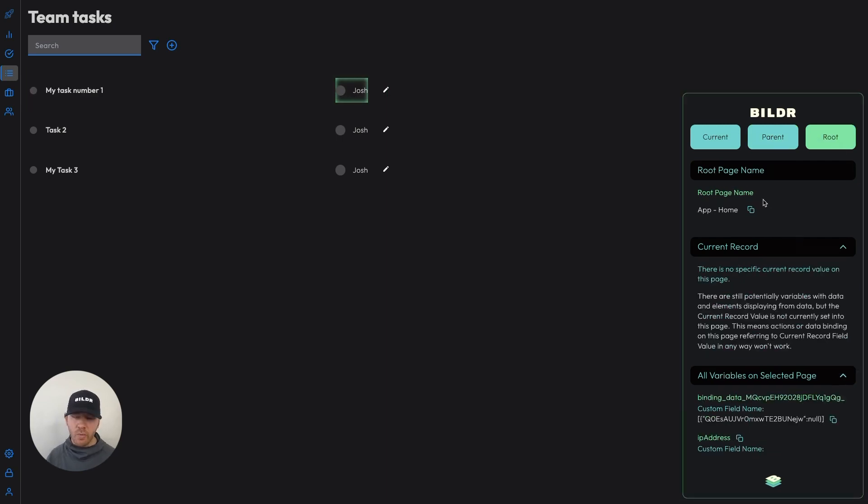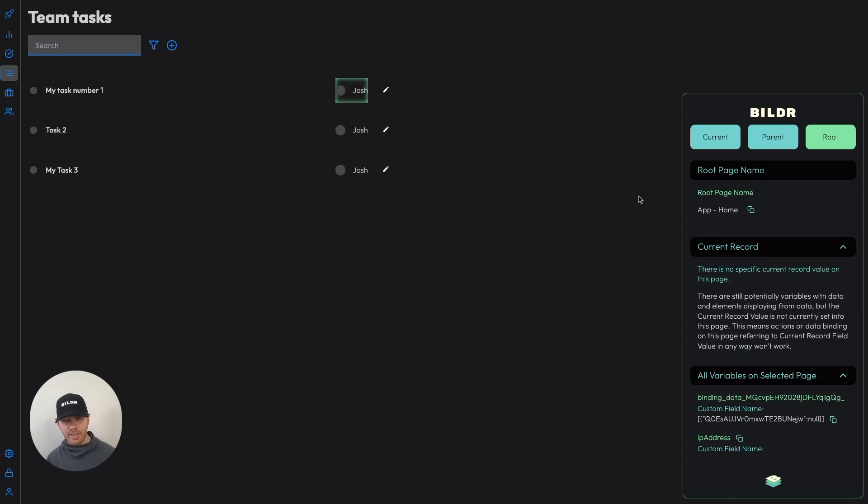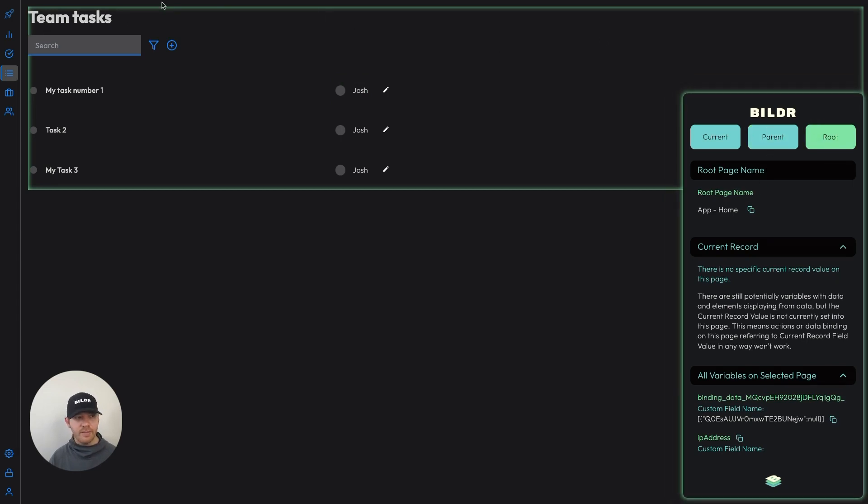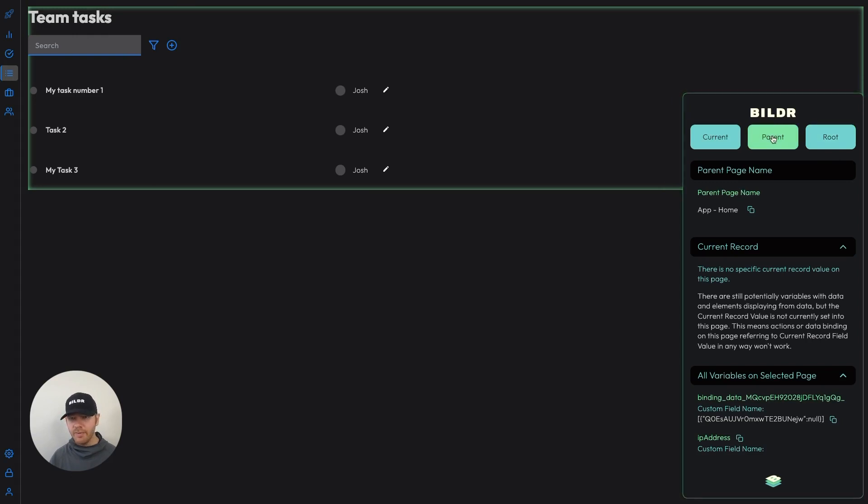And then the root page is always the page directly assigned to the URL of the page that you're on. In this case, we will always see app home as the root page. Sometimes you may see the app home as the parent and the root page, since its relationship to this page is the same.